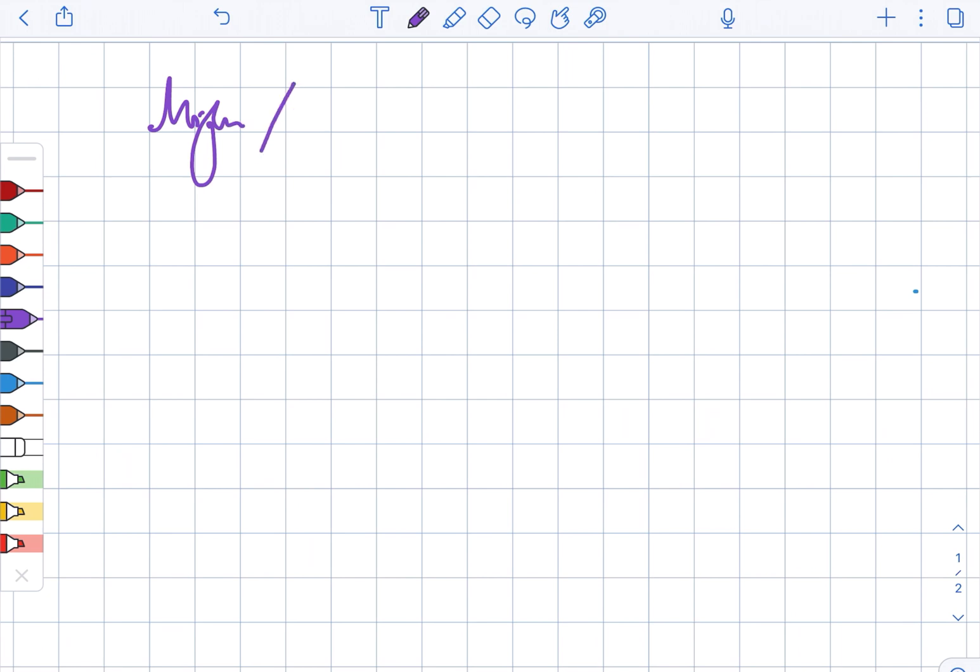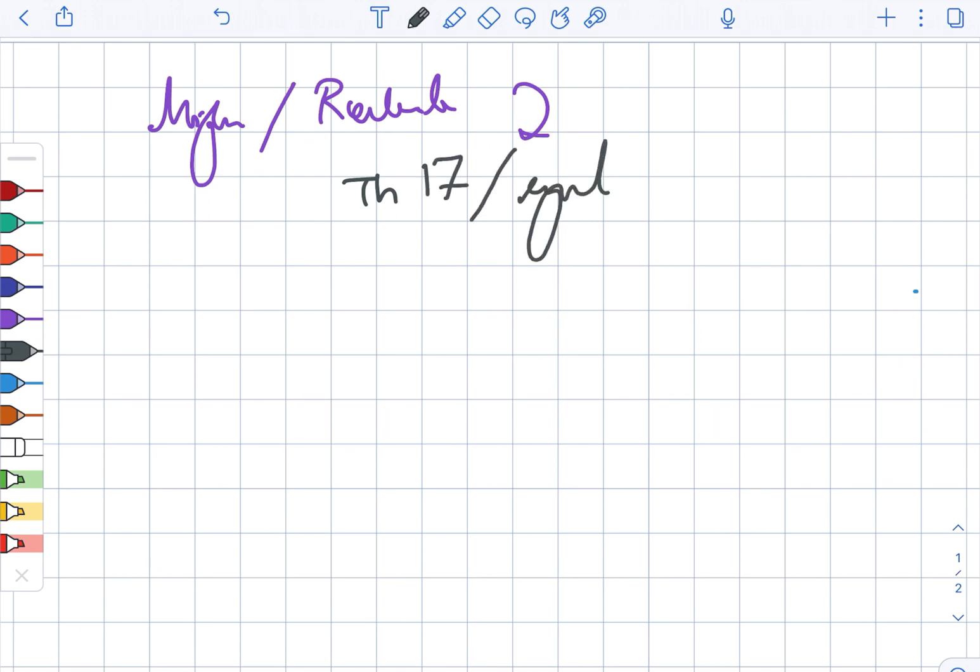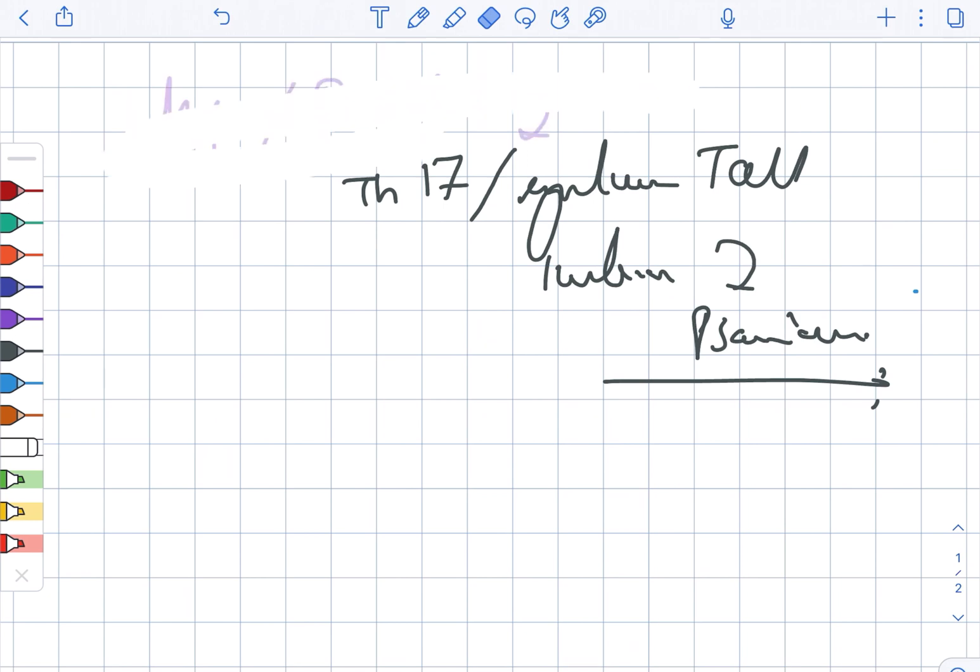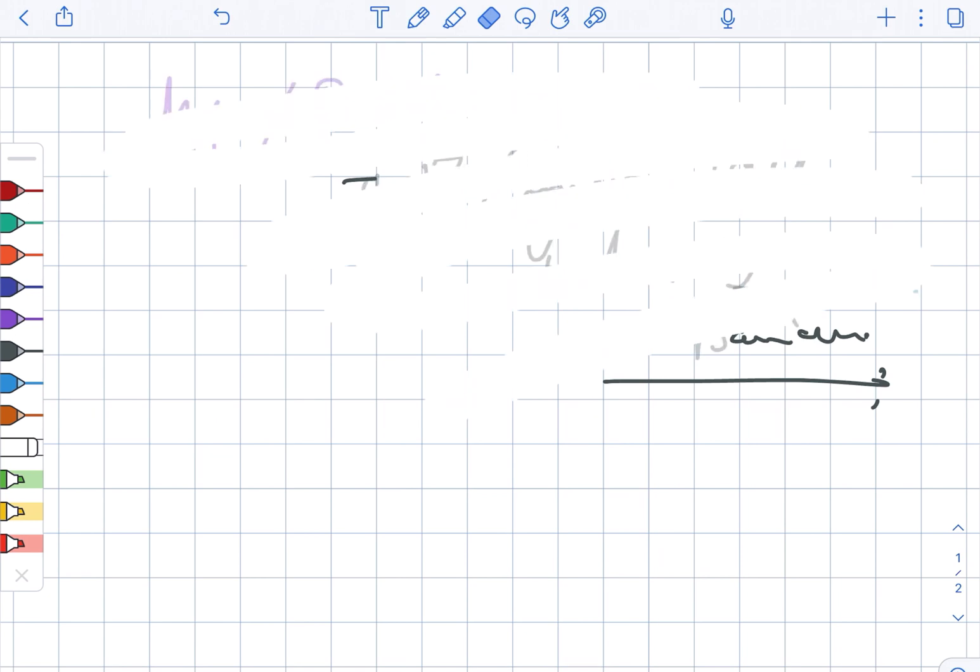Then there is migration as well as restoration of Th17 and regulatory T cell imbalance in psoriasis.